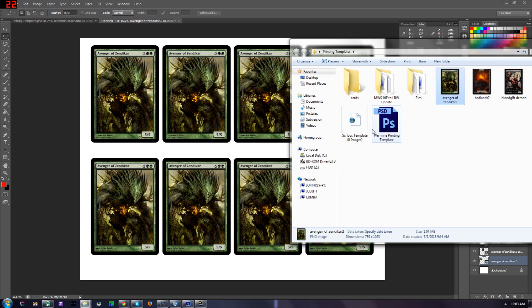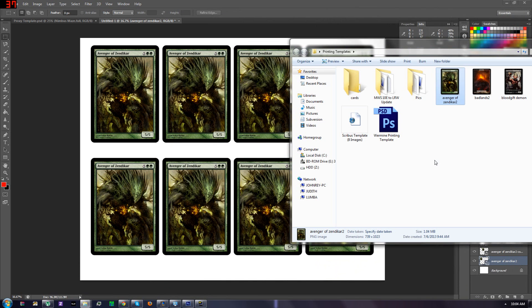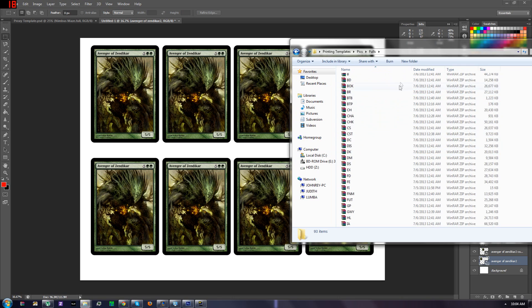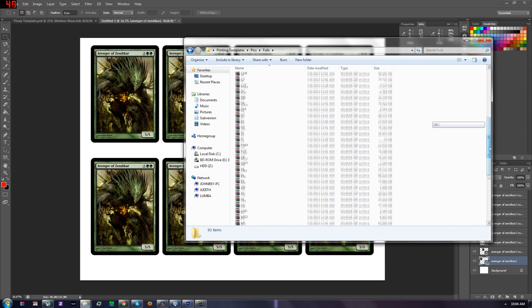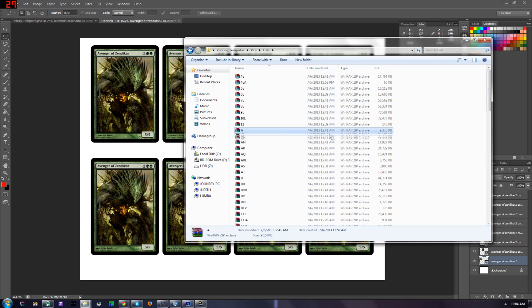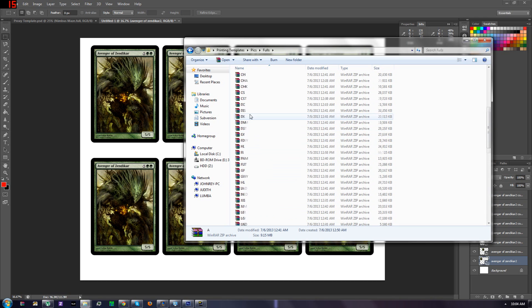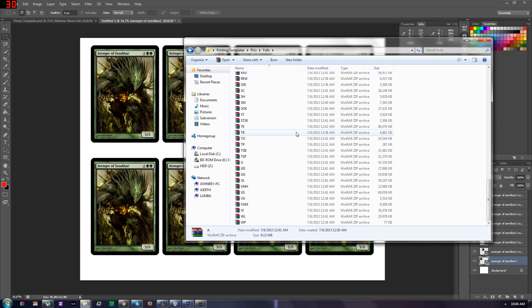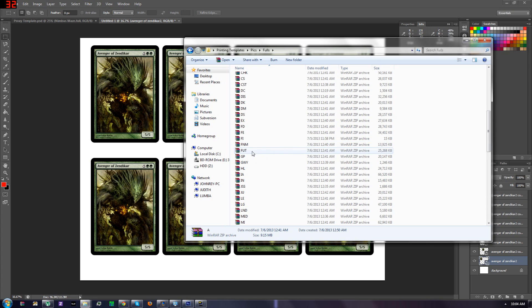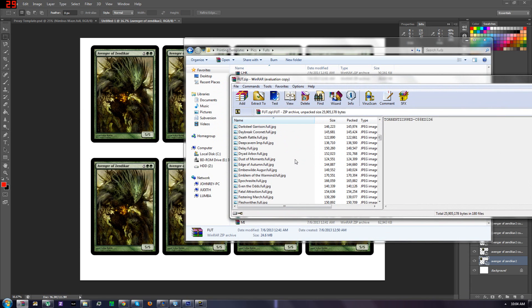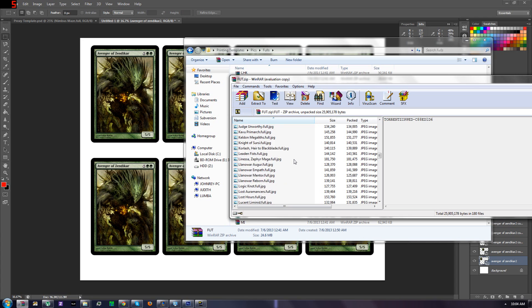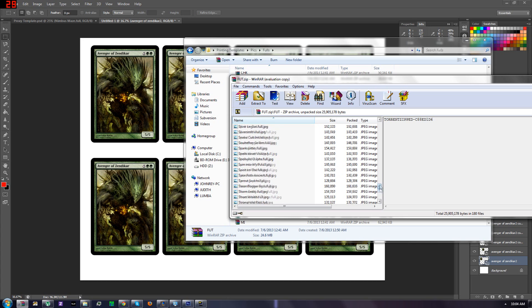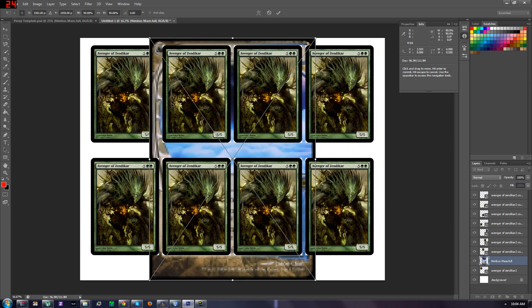Now what we want to do is we take the scans from the second website that you torrented. And they have fulls, which are pretty much the entire card itself. And they have from Alpha to I think Ravnica is the latest one right now. So we're going to pick out a set. Let's pick out Future Sight. Just pick a random card, or whatever card you want. Just place it in Photoshop. I'll just put a Nimbus Maze there, just cause.